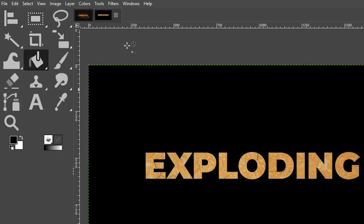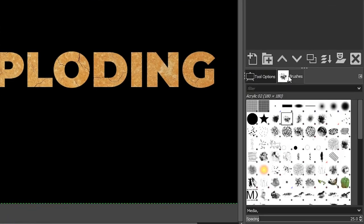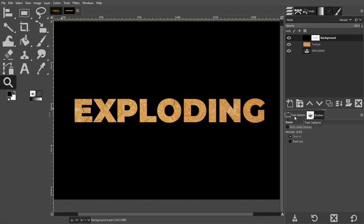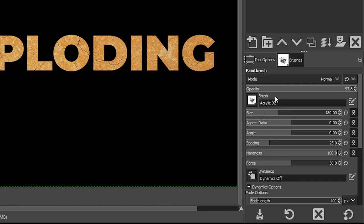Go up to Select and choose Select None to deselect. Zoom in with Z for a better view. Now we're going to begin applying brushes — there are about five or six different brushes we'll use for the explosion effect. Come over to Brushes and select the first one, which is Acrylic 02. Next grab your brush tool from the toolbar (keyboard shortcut P). The key to creating a realistic explosion effect is variation in the brush application.